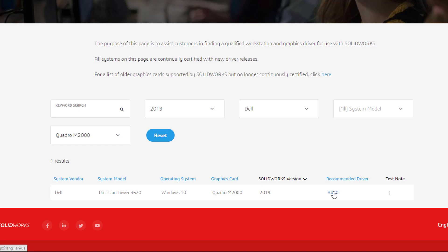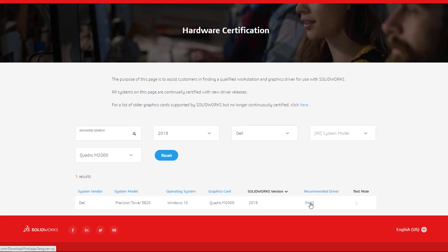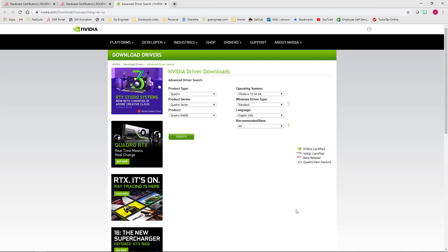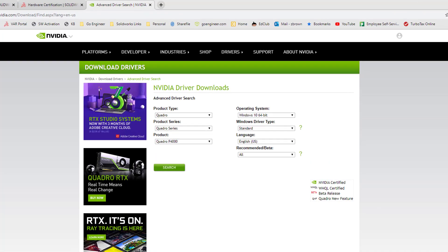Before I click the link, I'll just take a mental note that the recommended driver version for my graphics card is R440. I'm going to go ahead and click the link, and as you can see, it has redirected me to the NVIDIA website where I will have to fill out this information again.